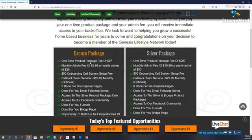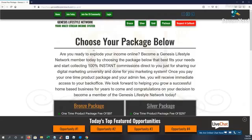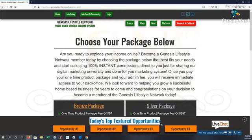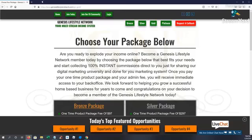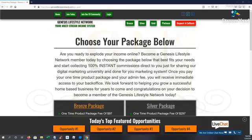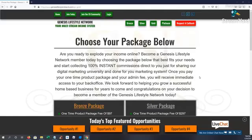So when you join, you are able to connect any four opportunities of your choice. So down here at the very bottom, you see today's top featured opportunities. If you put in any URLs in the back office, they're going to replicate on the front end. So you guys will have the ability to not only gain sales through Genesis Lifestyle Network, but you'll also have the ability to gain sales through your four opportunities.